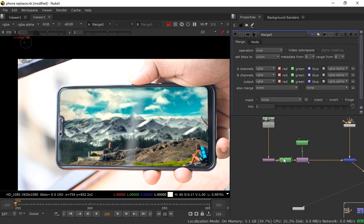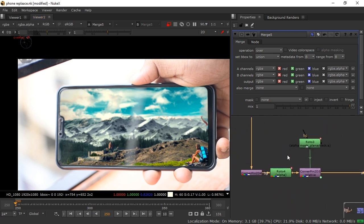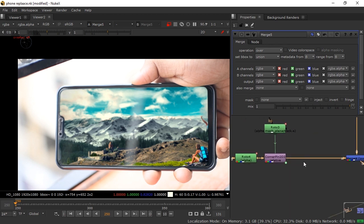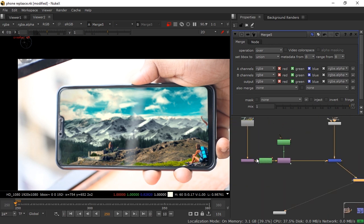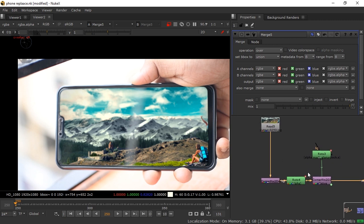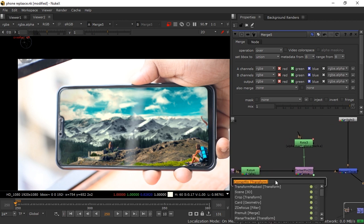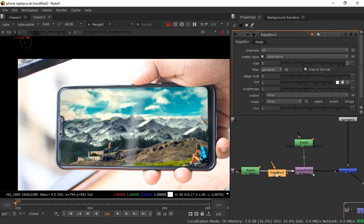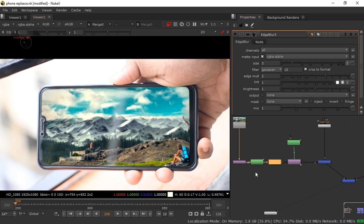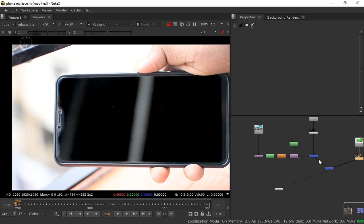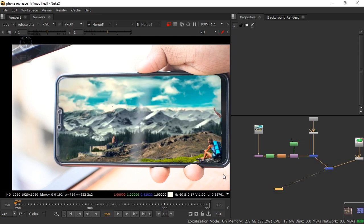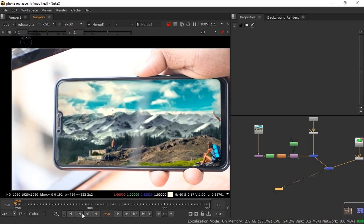Now we need to add edge blur and color correction. For the edge blur, press Tab and take an Edge Blur node, connect it after the roto node — I suggest Edge Blur over feathering, it gives really good results. A value of 3 is fine. Edge blur is done.